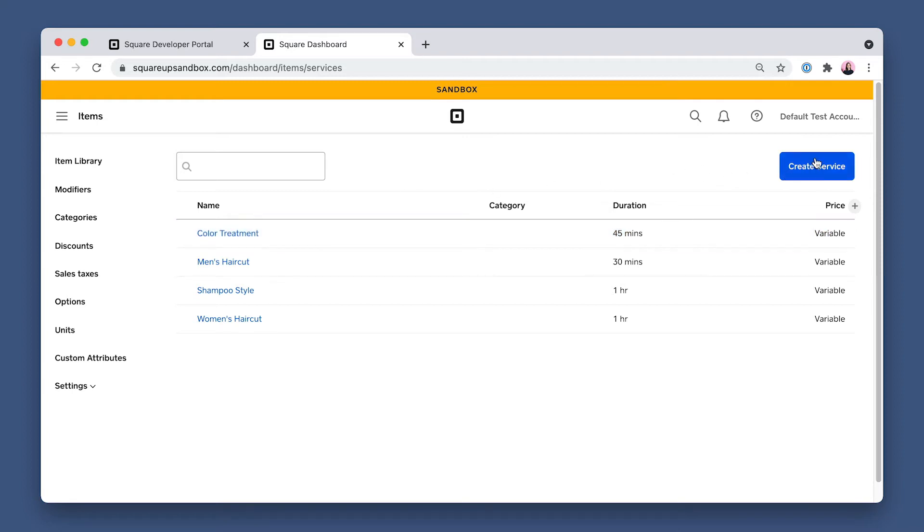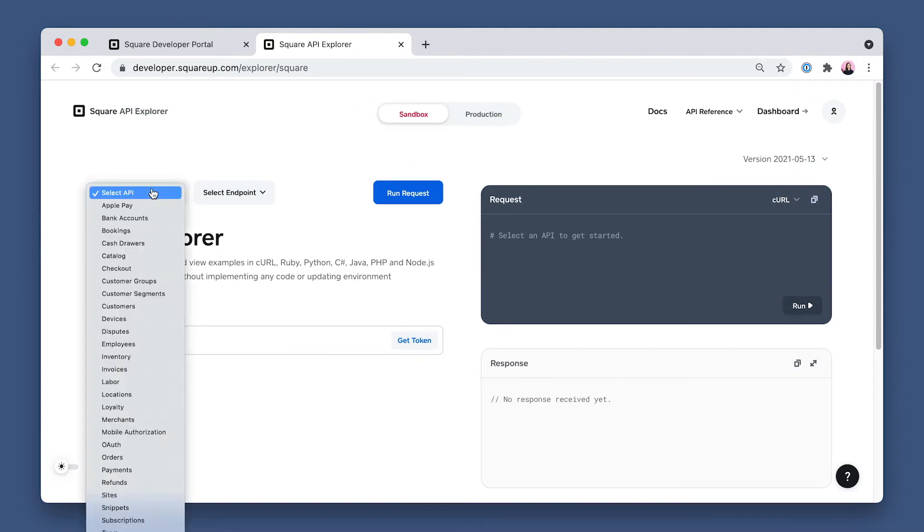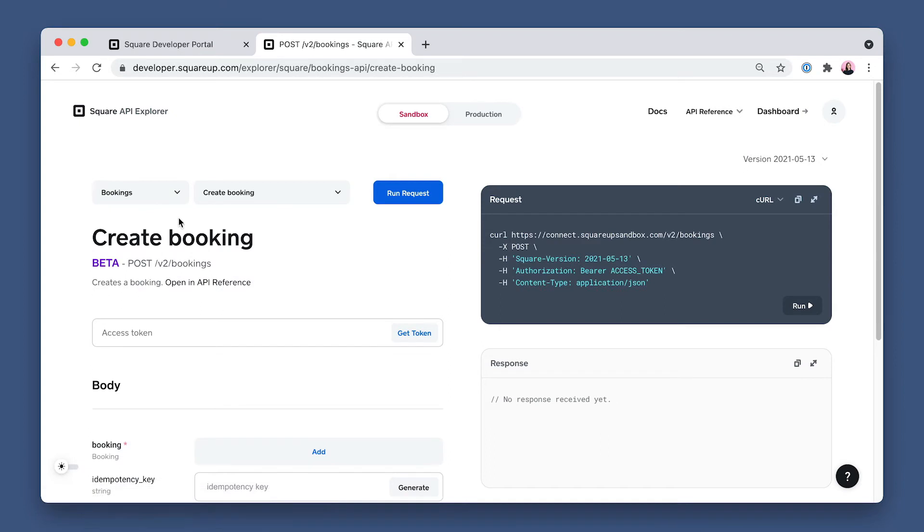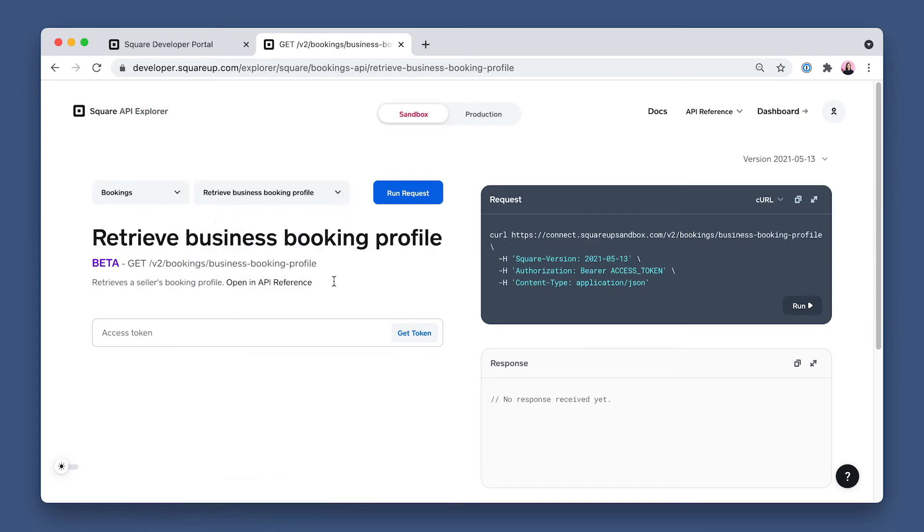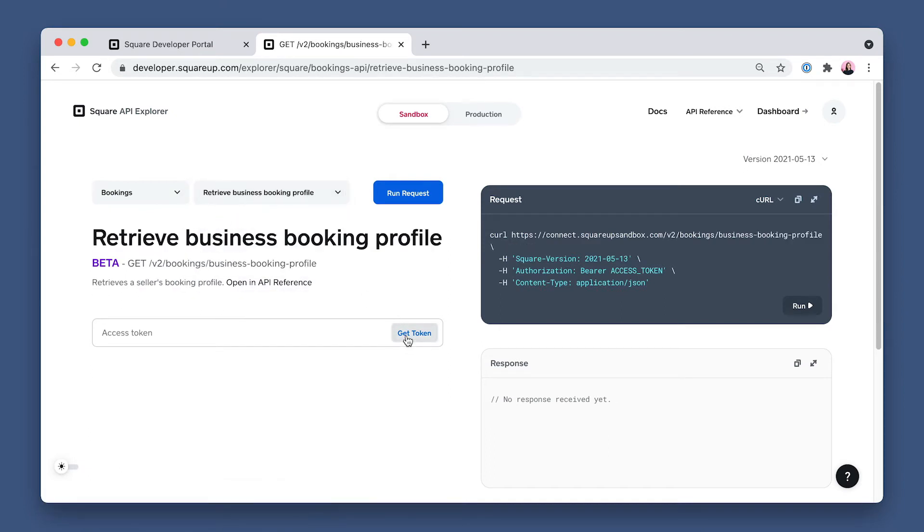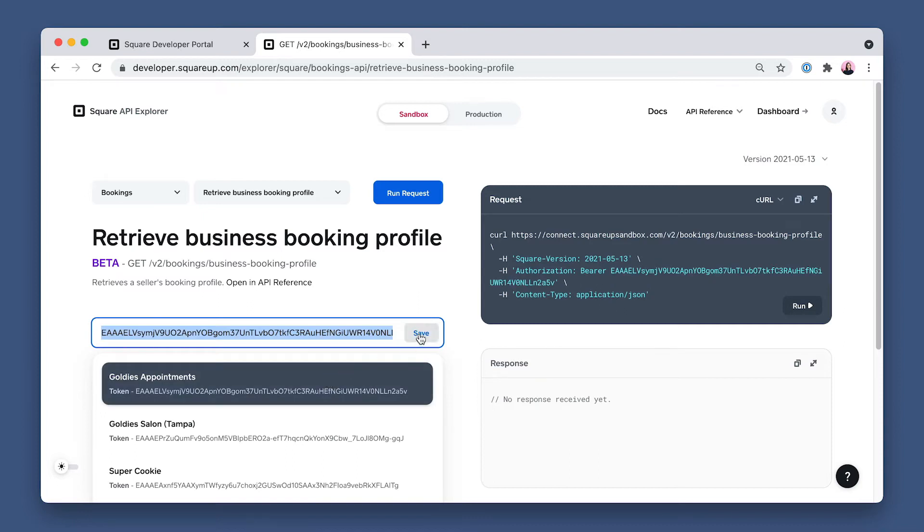Now our final step is to verify this. Navigate to the API Explorer to verify the Sandbox account booking profile. Set the API to Bookings and the endpoint to retrieve business booking profile. Set the access token to the app you want to test, Goldie's Appointments, and run the request.